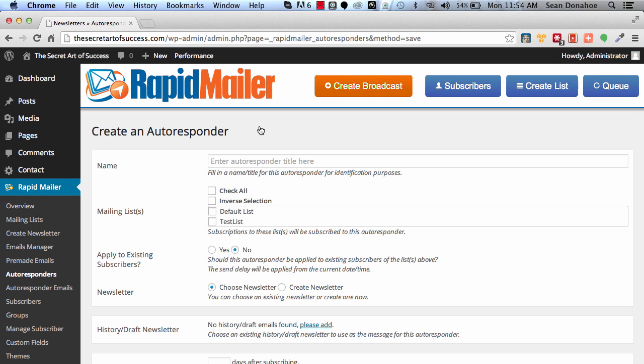Now let's add a new autoresponder. So what we're going to do here is we're going to create an email and we're going to assign it to a list. Now the cool thing that we've done here is, unlike a lot of systems that only have one autoresponder for one list, I thought that was too silly.